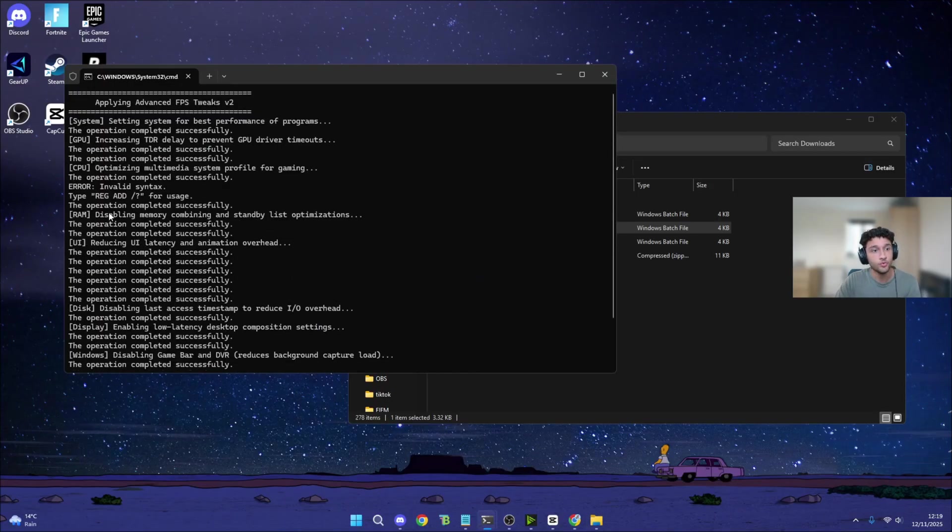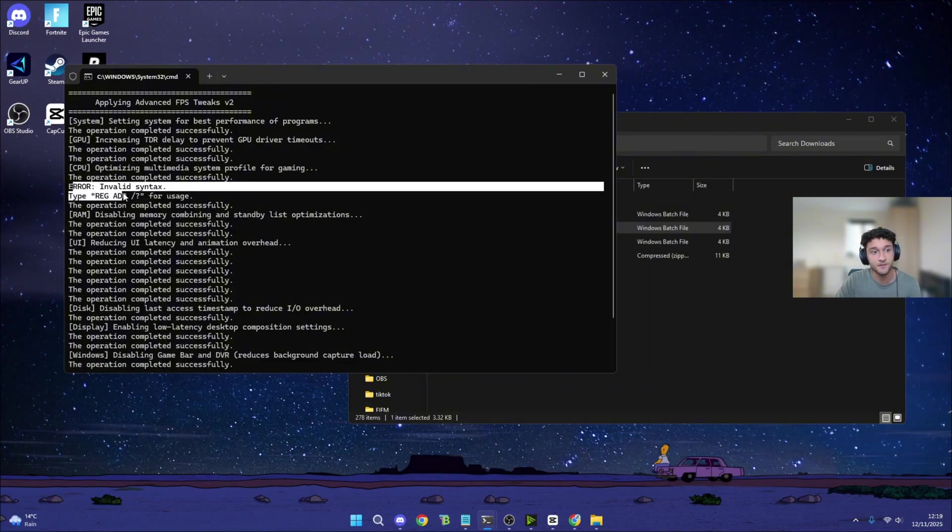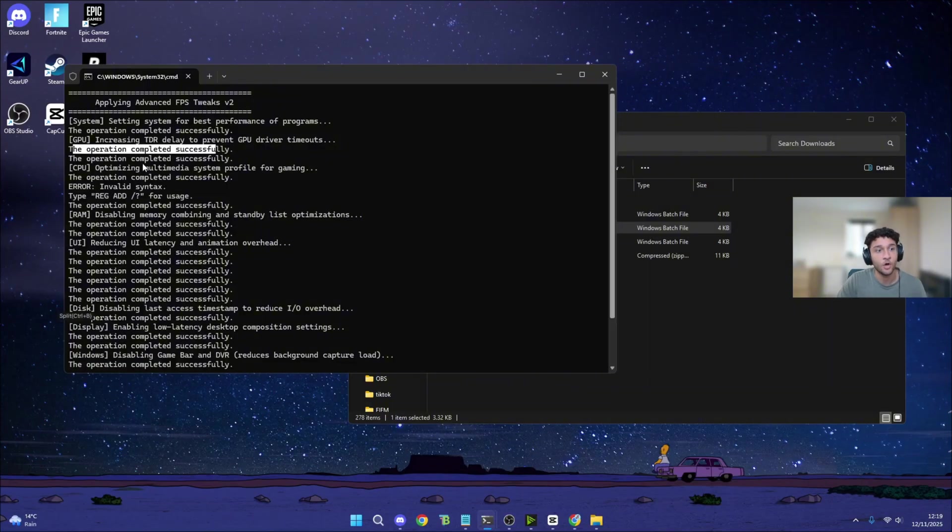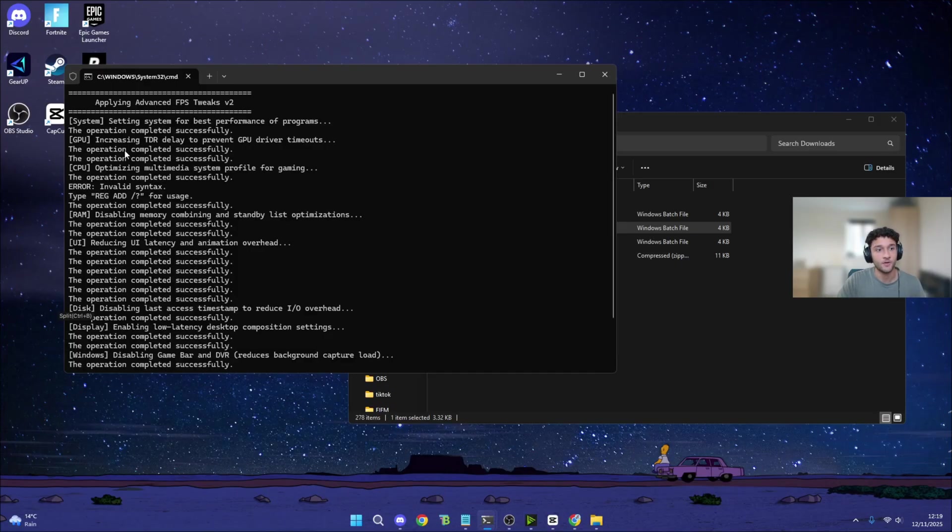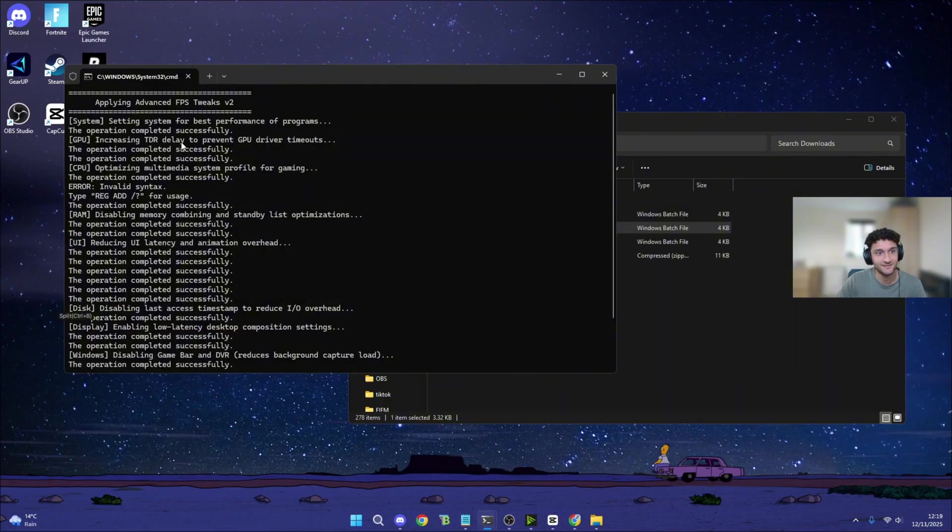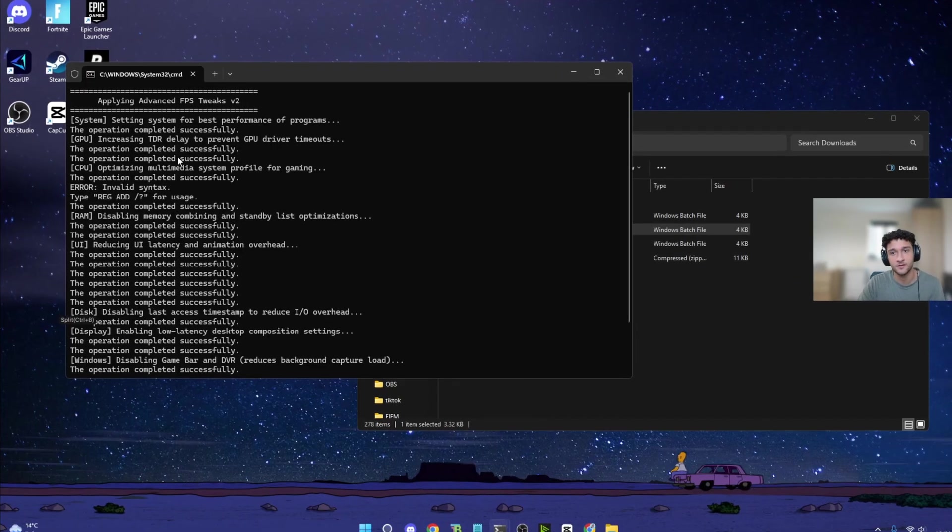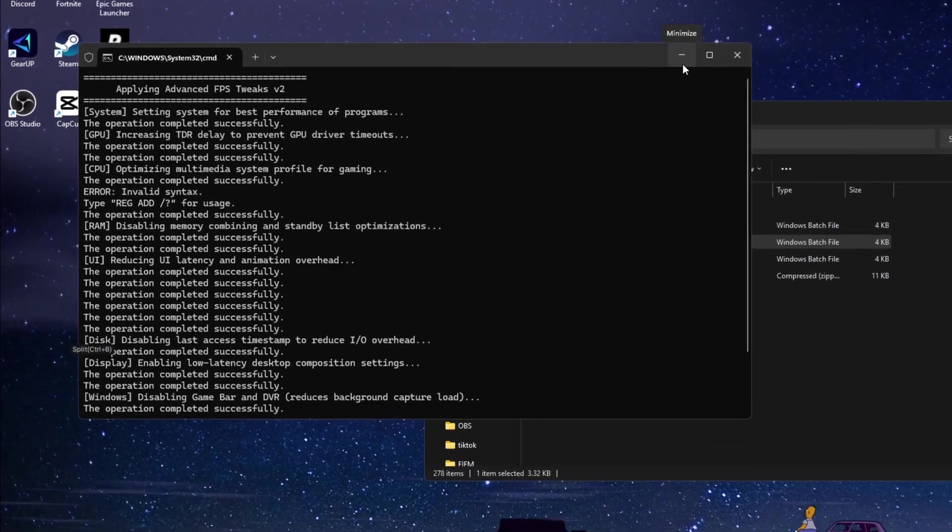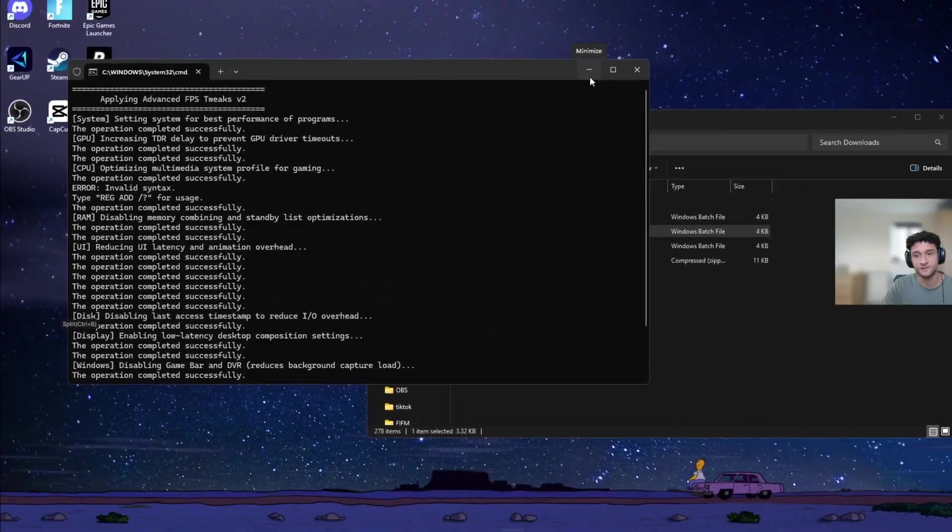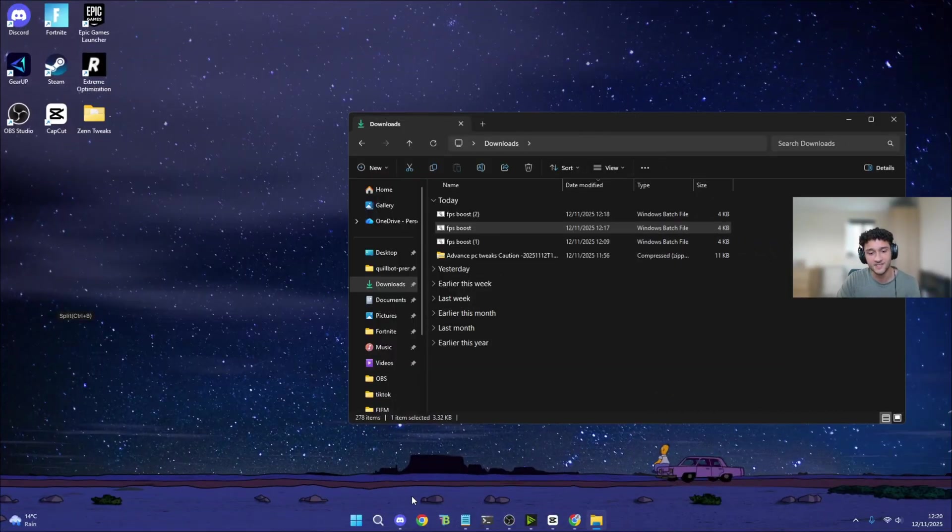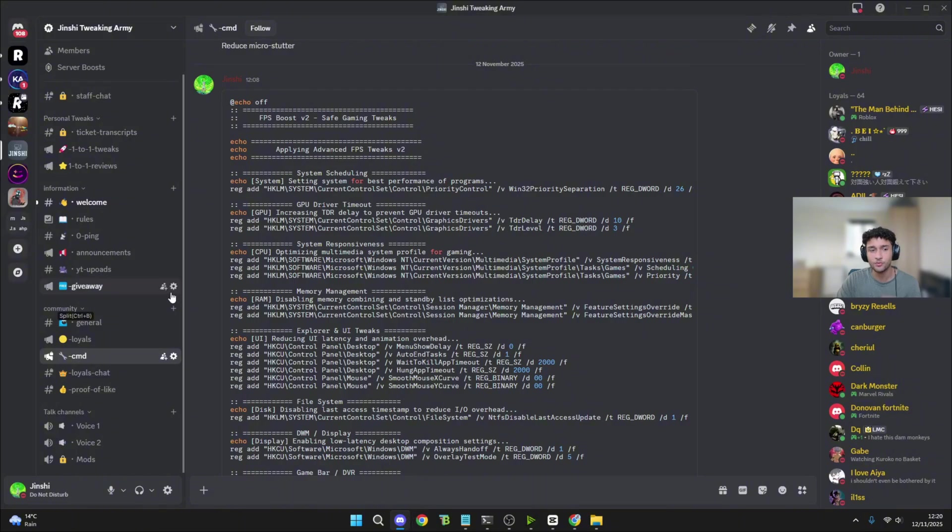Now, do not worry if some of them say error. If it says error, that means the tweak's already on your PC. But on the other hand, if the operation completed successfully, that means the tweak has actually worked. So for example, increasing TDR delay to prevent GPU driver timeouts - the operation completed successfully. Completely fine. Completely normal. Do not worry about it. Now once you do this, we can go into our next tweak.